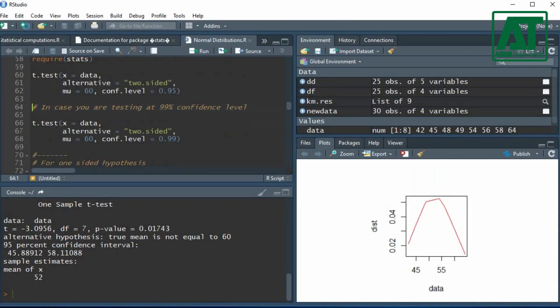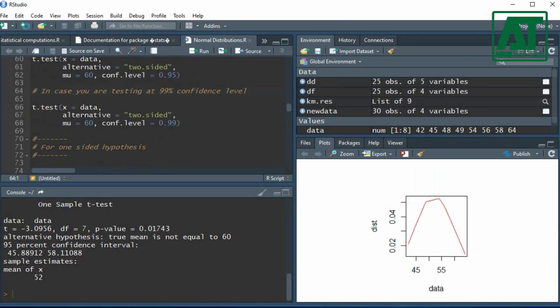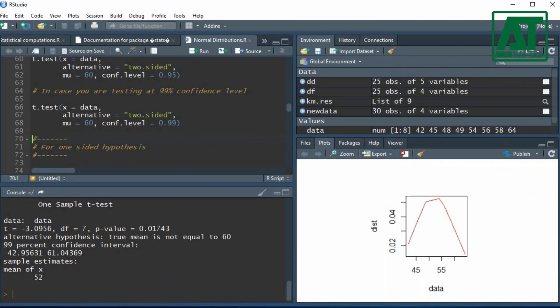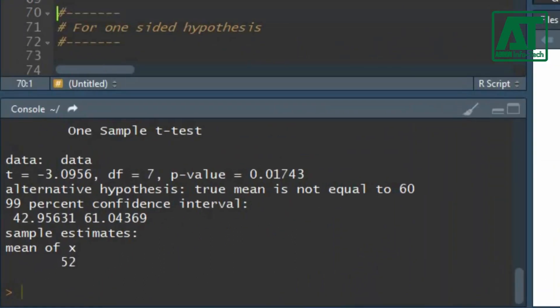If you are testing at 99% confidence level, then set the value for confidence level at 0.99. You can see there is no difference except the confidence interval values.